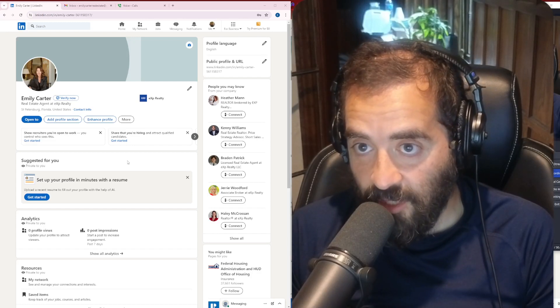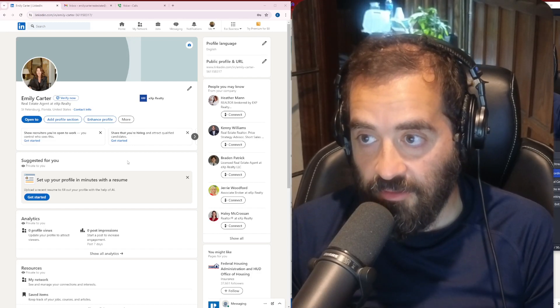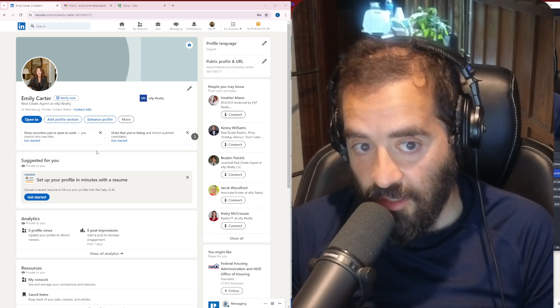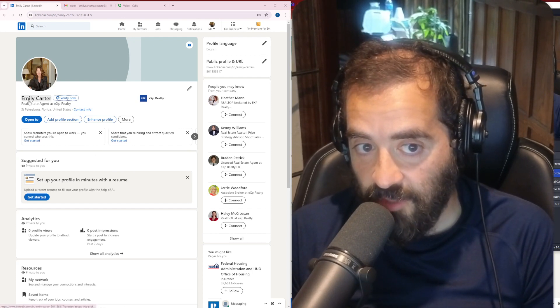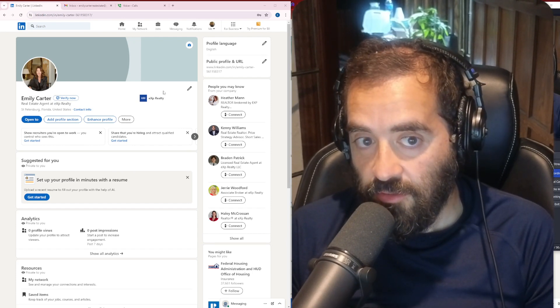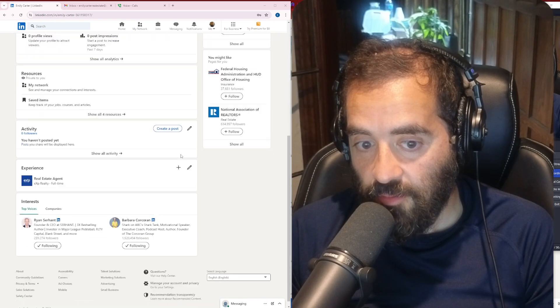Hey, this is Joe Applebaum, CEO of Ajax Union and founder of Evie AI, and I was just hired by Emily Carter to help kind of redo her profile.